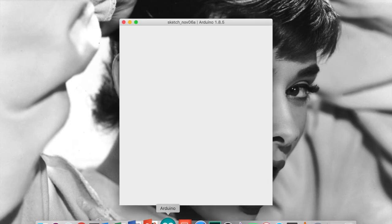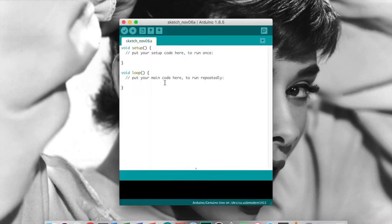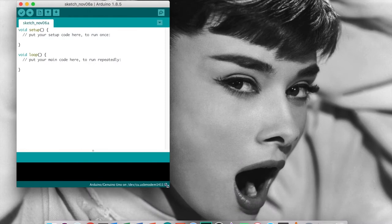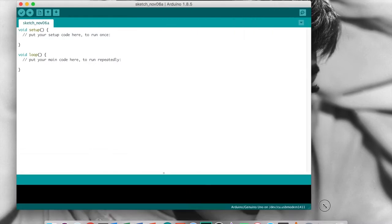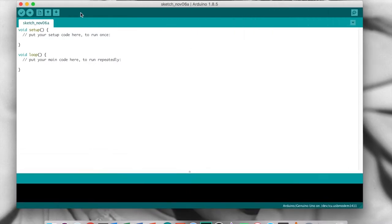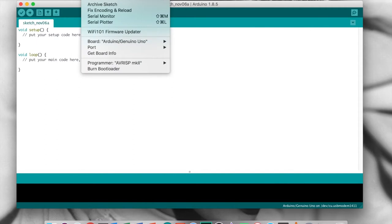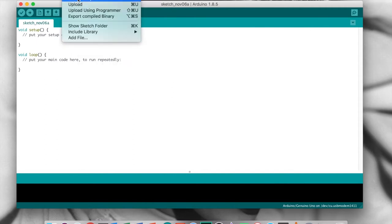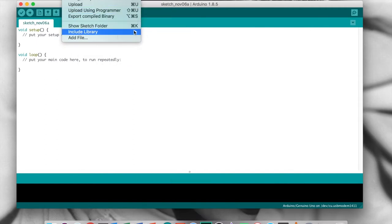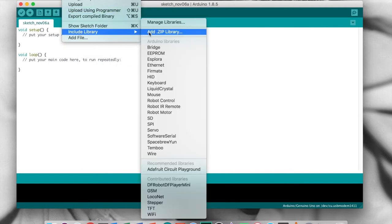To install the library, download it from my GitHub. The link is down below. Next we will install the library in the Arduino IDE using the Library Manager. We will do this by just adding the downloaded zip file.